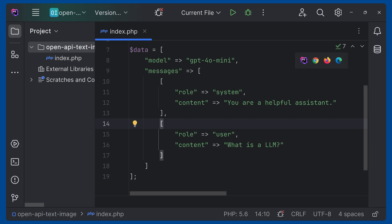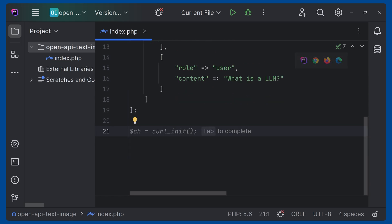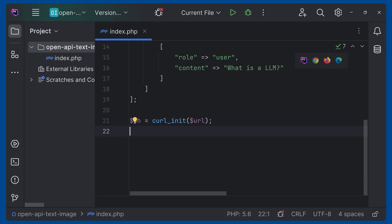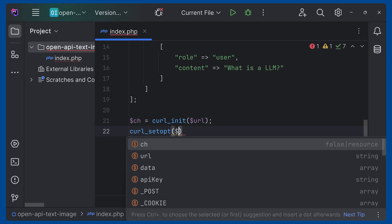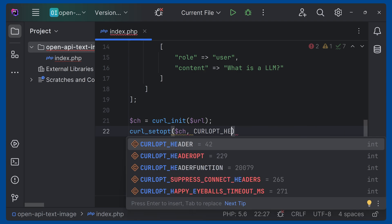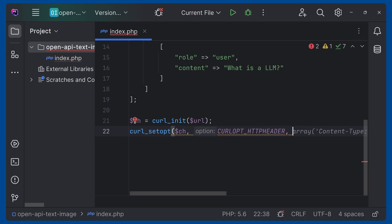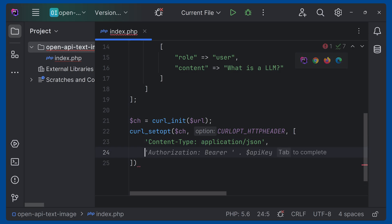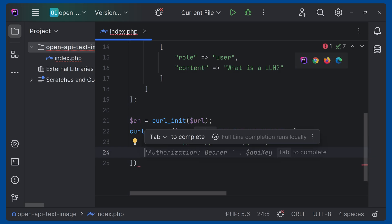Now we have to write the curl request. Start with `$ch = curl_init()` and pass the URL inside it. Then we can set the header — set the content type to JSON and also pass the bearer token. For that, use `curl_setopt($ch, CURLOPT_HTTPHEADER, ...)` and pass an array. Inside that, set the content type to JSON and then pass the authorization bearer token. I'm using PHPStorm so you'll get suggestions like this.